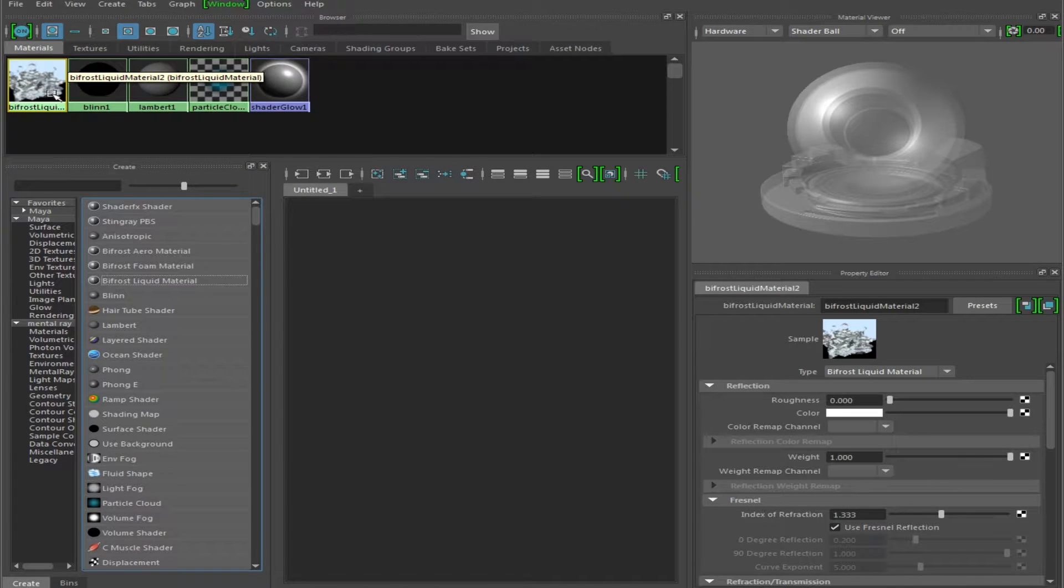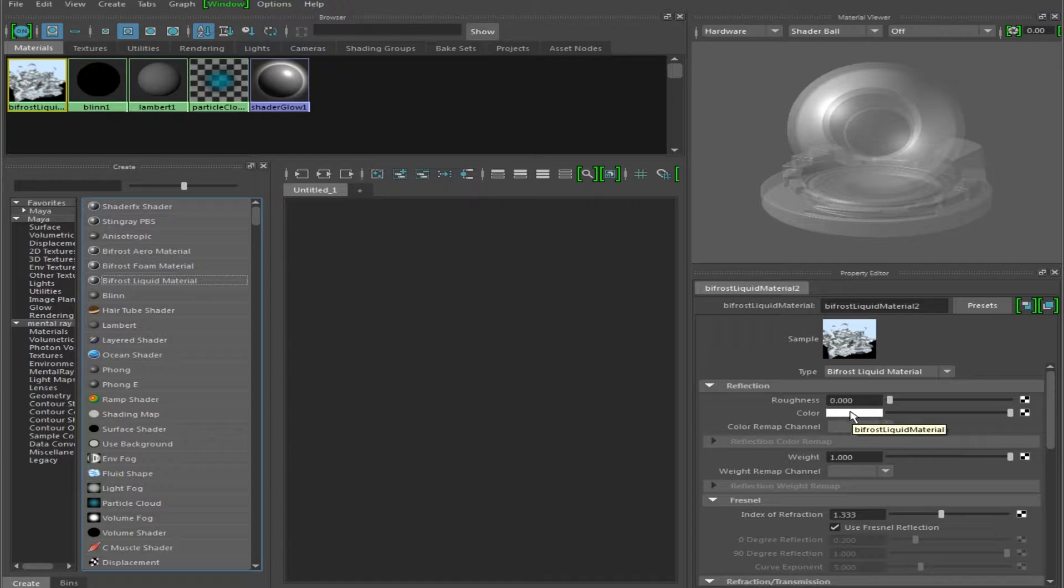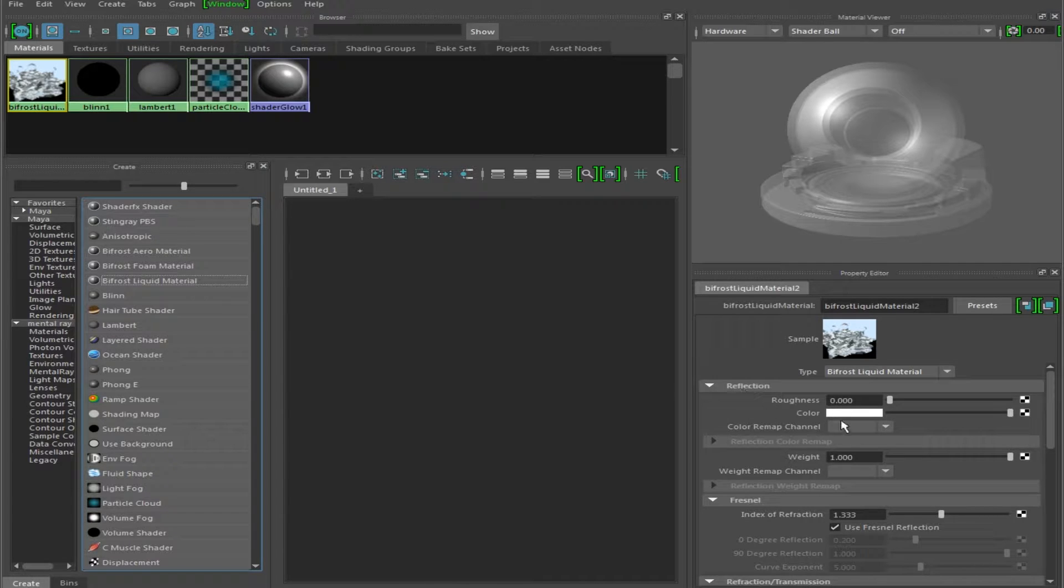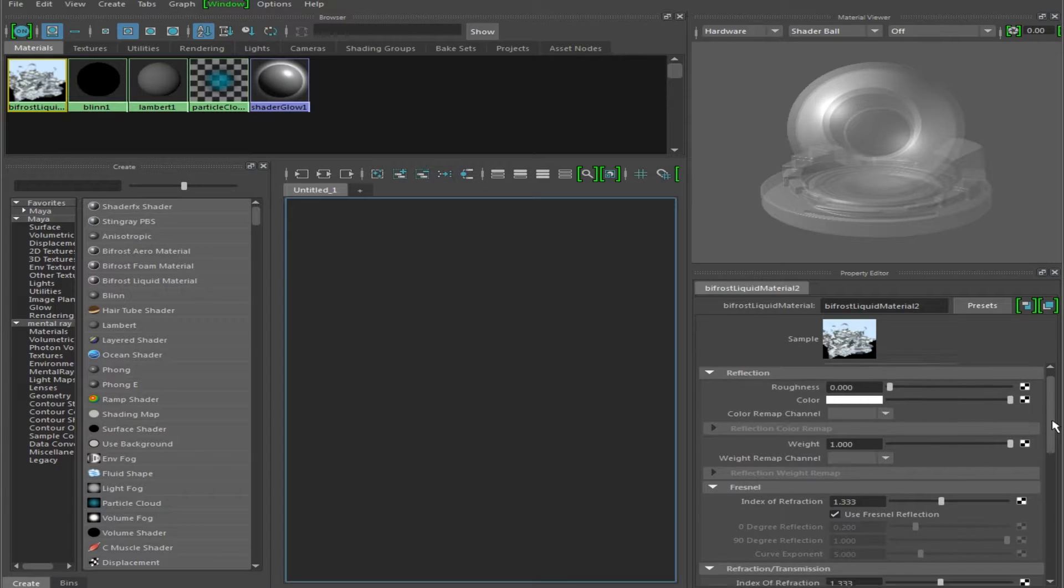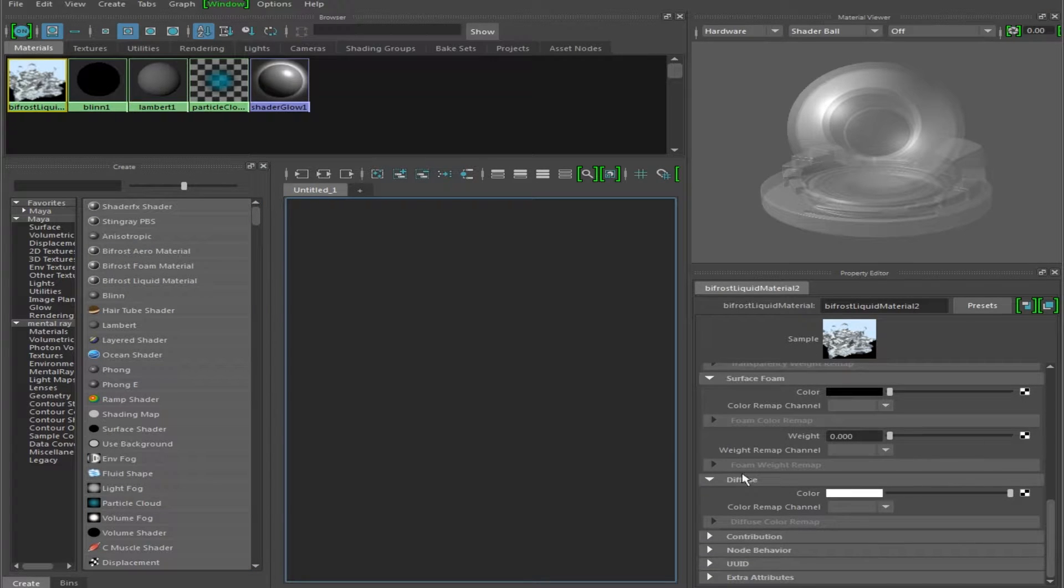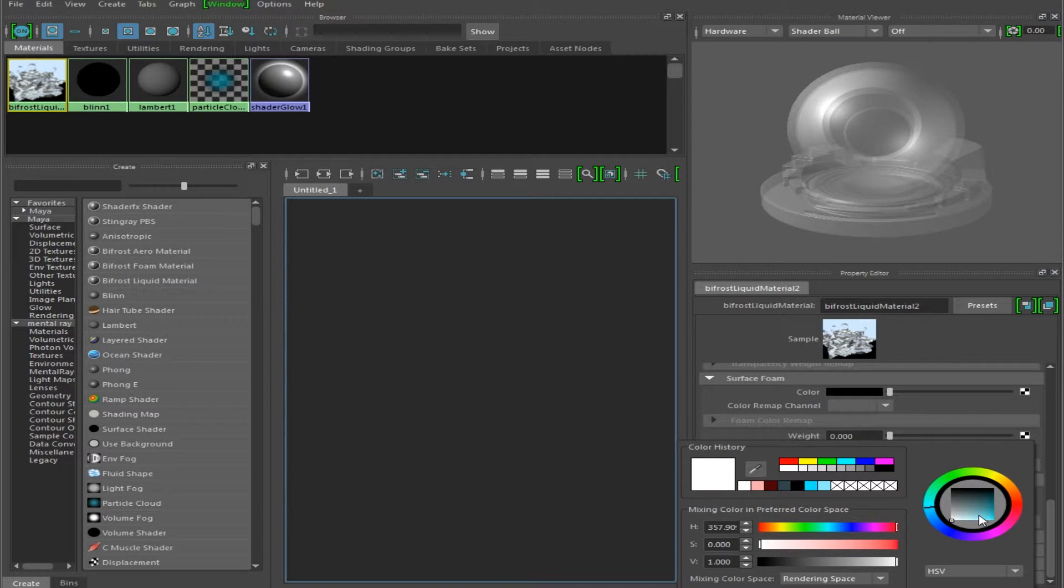So for instance, say we want a nice crystal blue clear water. What I'm going to do is I'm not going to click a color under reflection because that's going to change the reflection color. I'm going to go down to Diffuse, we're going to click on this, drag it over to a nice blue tone, click off,